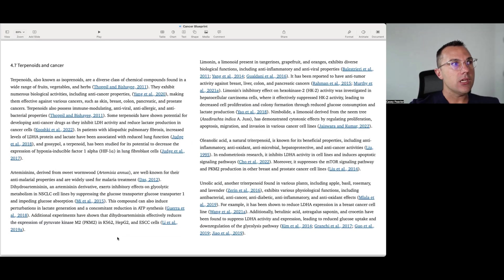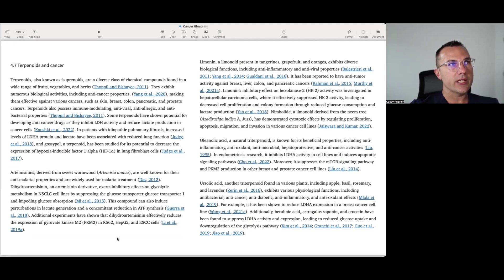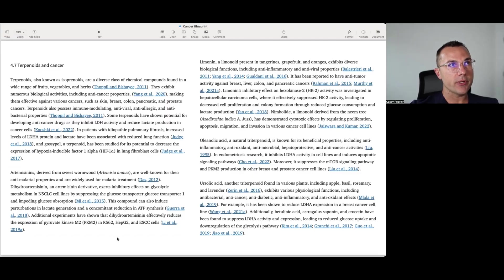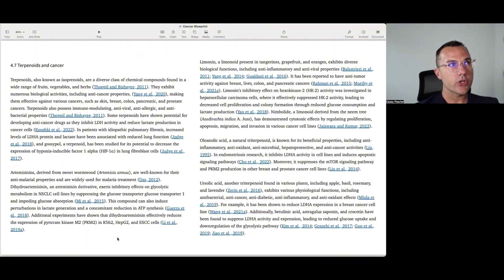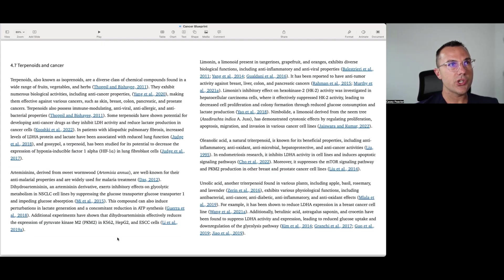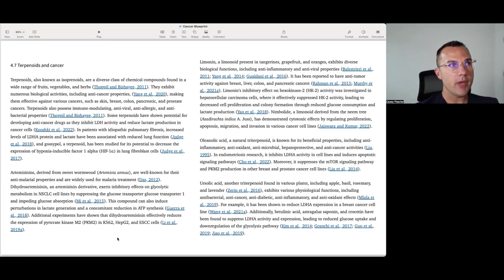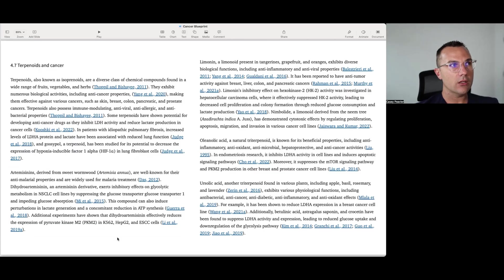And the next group would be the terpenoids. And it says here, terpenoids, also known as isoprenoids, are a diverse class of chemical compounds found in a wide range of fruits, vegetables, and herbs. They exhibit numerous biologic activities, including anti-cancer properties, making them effective against various cancers, including skin, breast, colon, pancreatic, and prostate cancers. Terpenoids are also immune-modulating, antiviral, anti-allergic, and antibacterial properties. Some terpenoids have shown potential for developing anti-cancer drugs as they inhibit LDH activity and reduce lactate production in cancer cells. In patients with idiopathic pulmonary fibrosis, increased levels of LDHA protein and lactate have been associated with reduced lung function. And gossypol, a terpenoid, has been studied for its potential to decrease the expression of hypoxine disulfactor 1-alpha in lung.